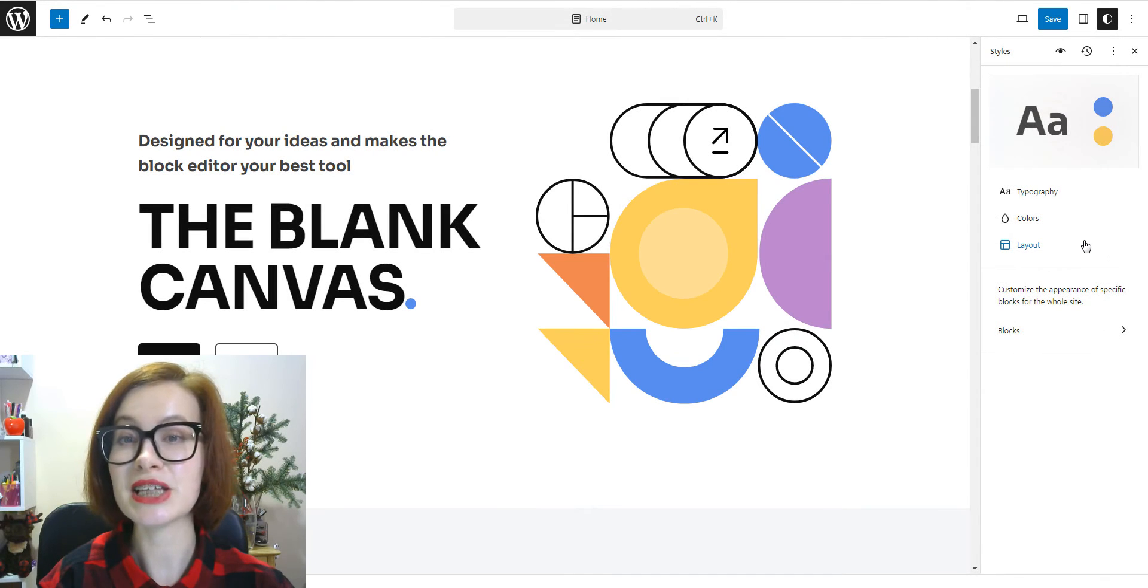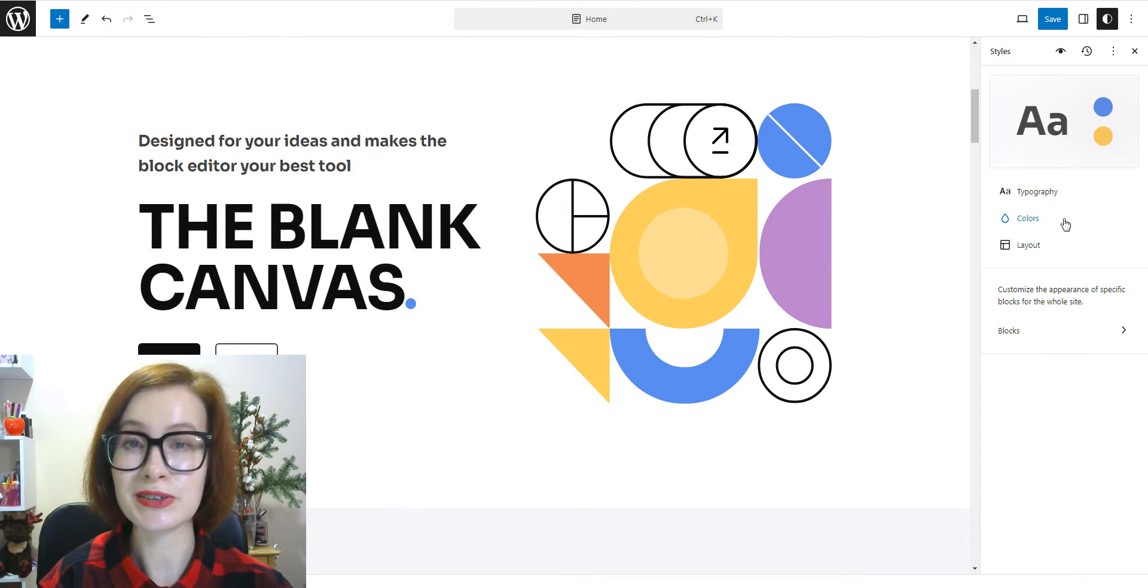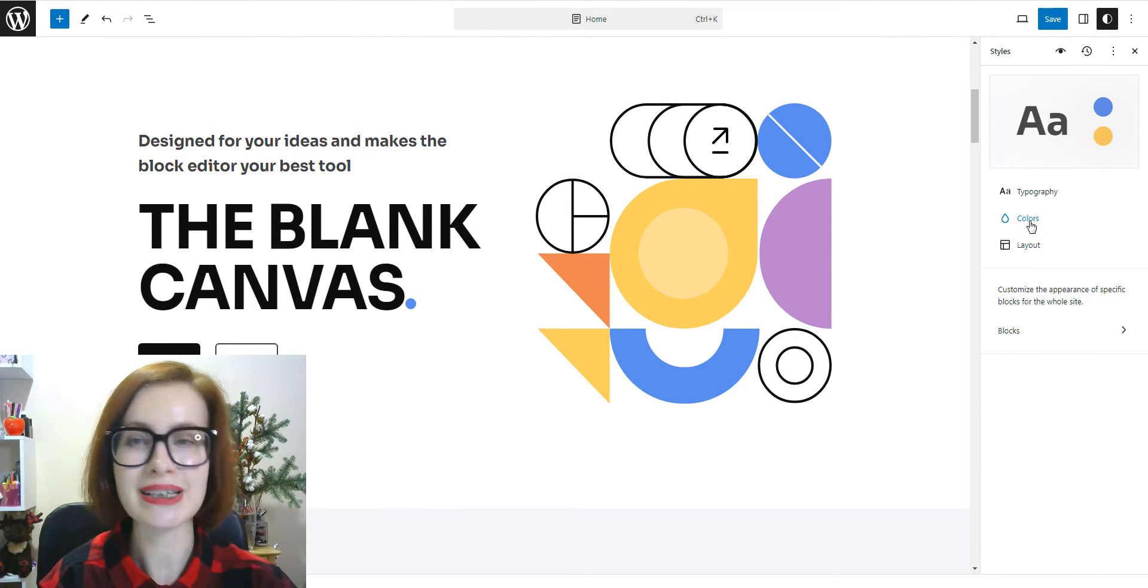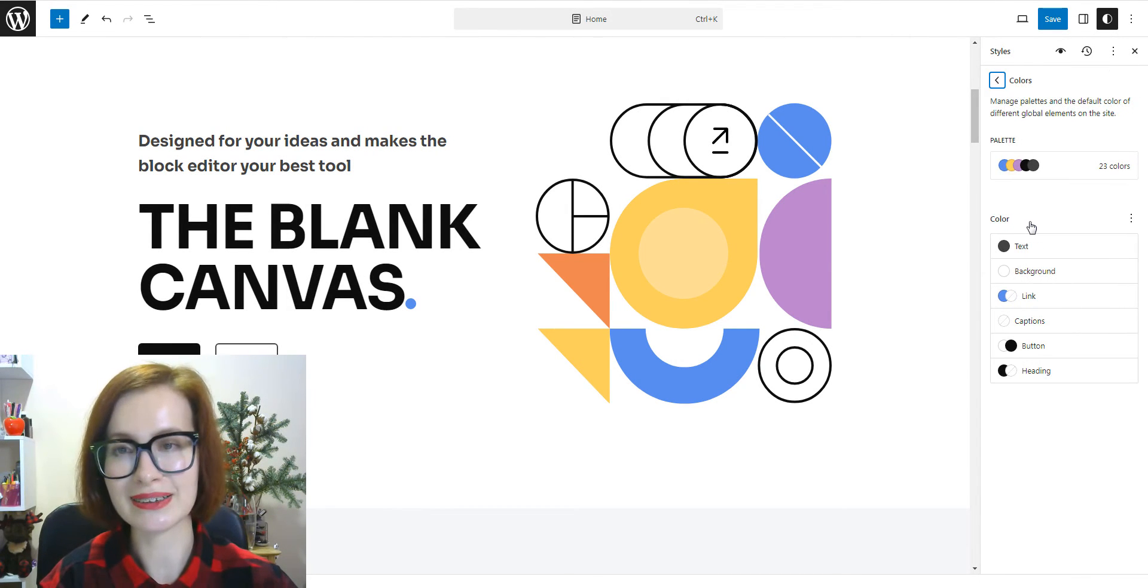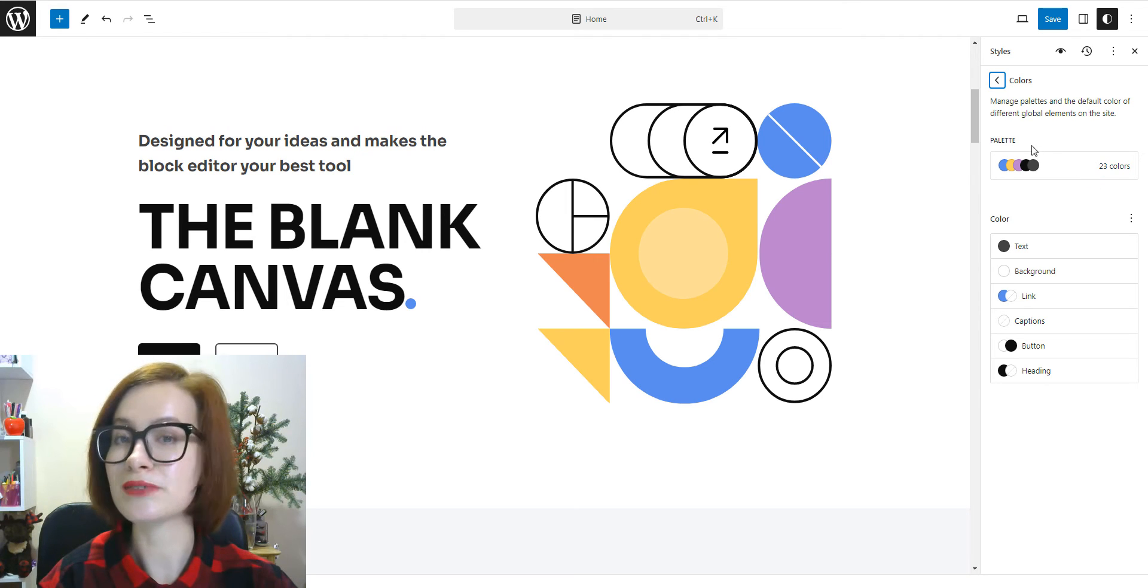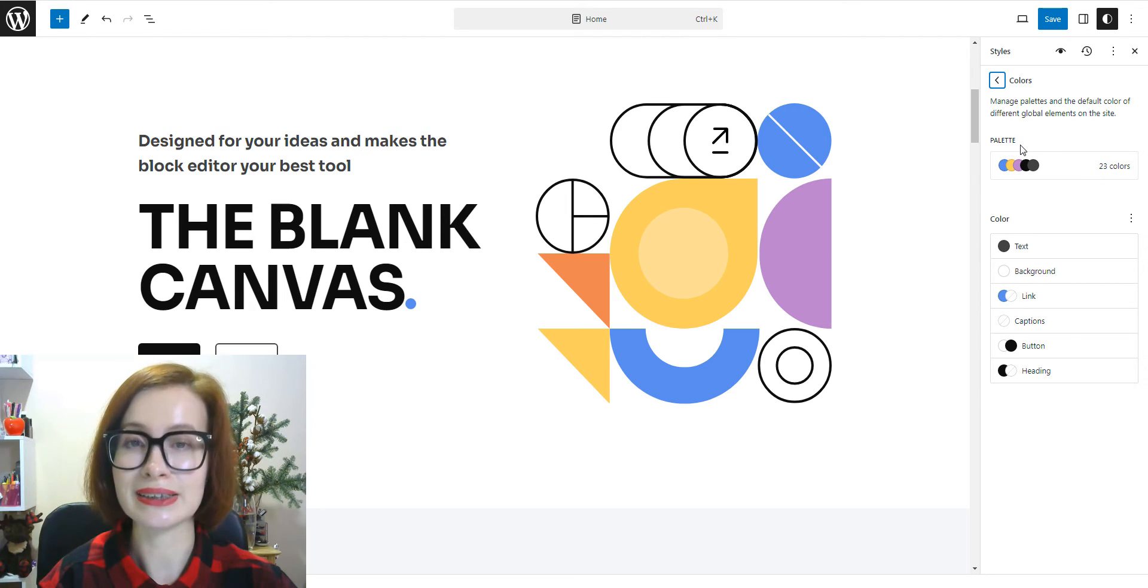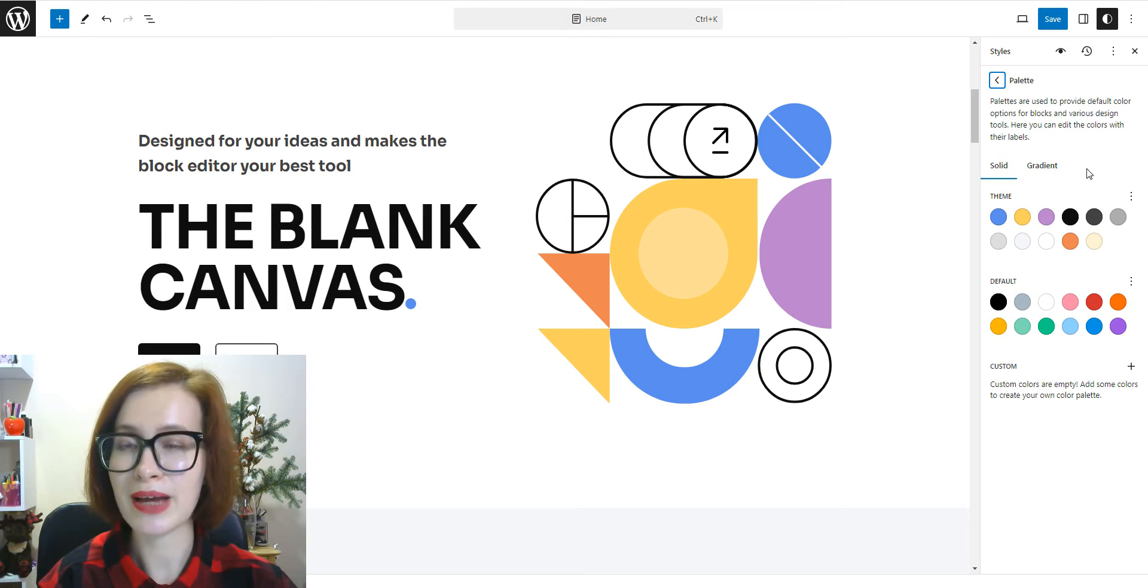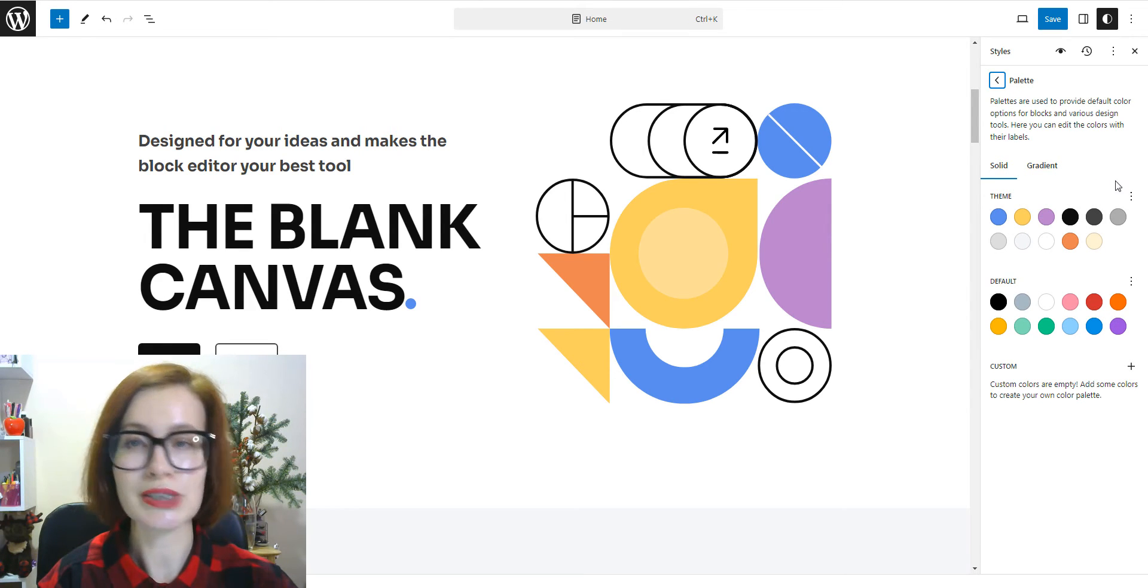To choose the shades you'd like to use for your design, we open the colors panel. The first option you will see here is for palette. Let's click on it. The palette panel opens to solids.